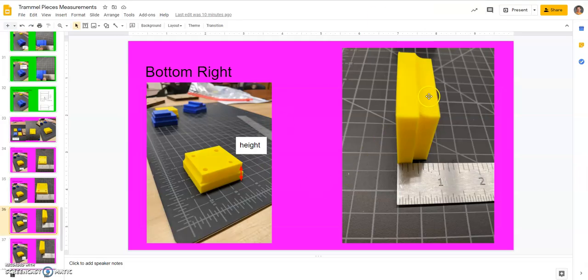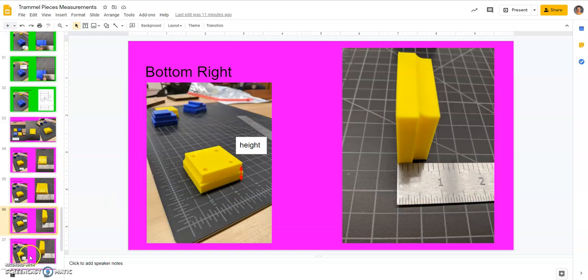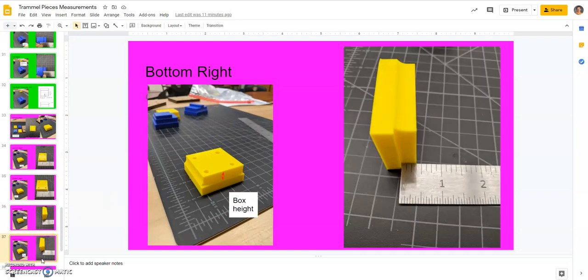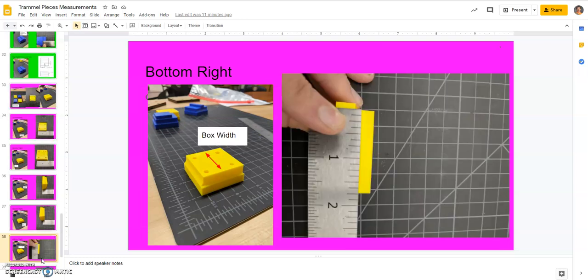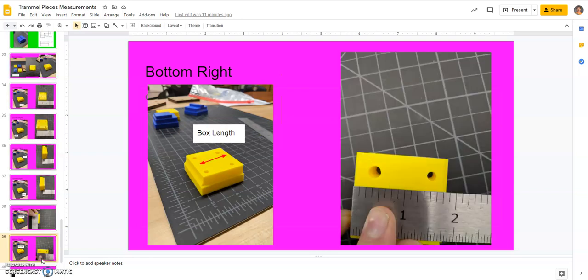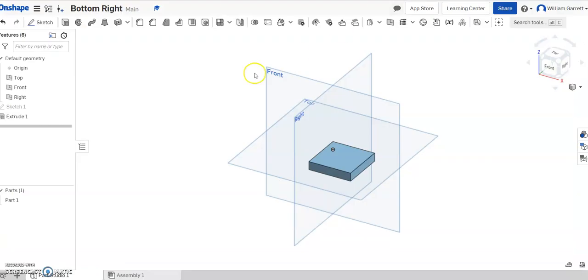Then next step, again, we're going to use our origin as this back corner. So we'll scroll on down, and we'll see it's going to have a height, again, of 3/8ths of an inch. In this case, the width is going to be 1 3/4, and then the length is also 1 3/4, or 1.75.